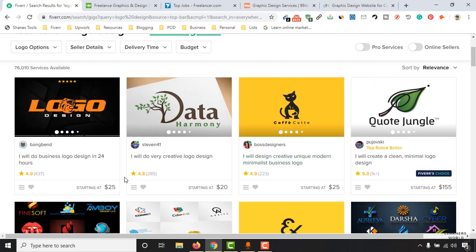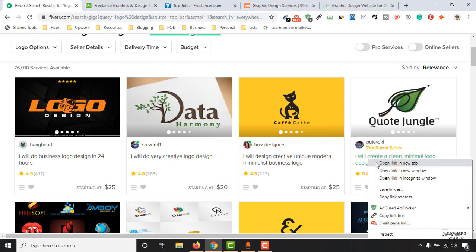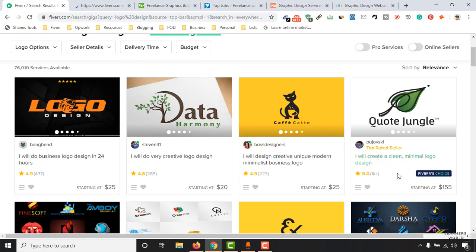For the first person listed, they offer business logo design in 24 hours and are selling this service for $25 per logo with 437 reviews already. Now I'm going to open the profile of another seller — he has 1,000 plus reviews and if you notice the pricing, he's charging $155 US dollars for a single logo design.